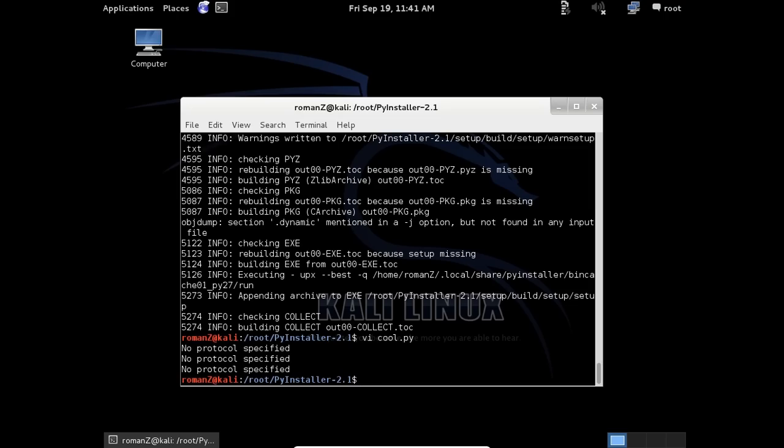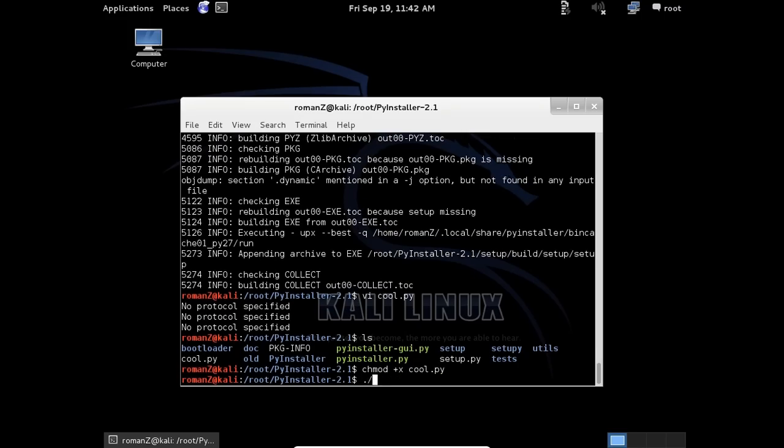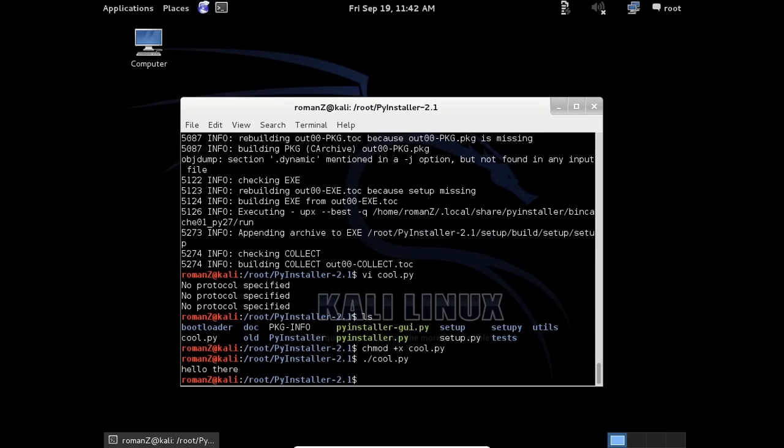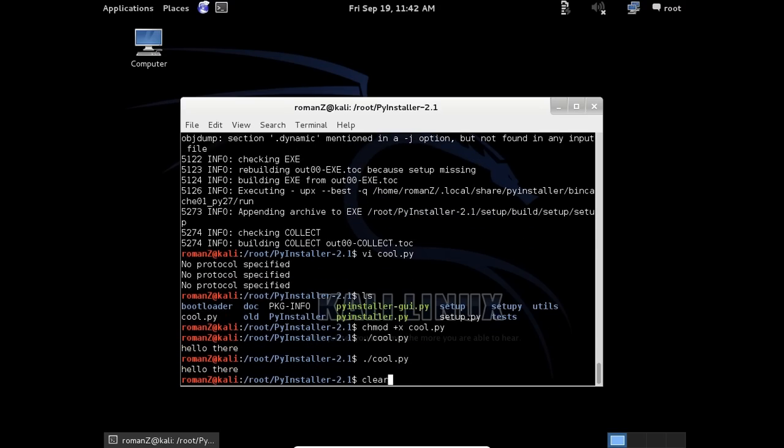Here is our script. chmod to make it executable. We want to run it using ./cool.py. The script is working, but the problem is I can see the code.